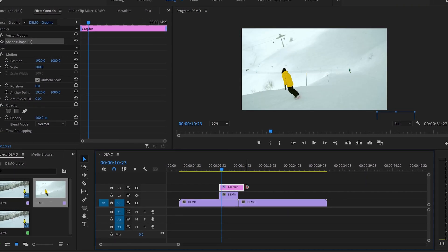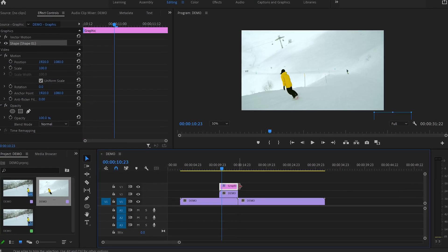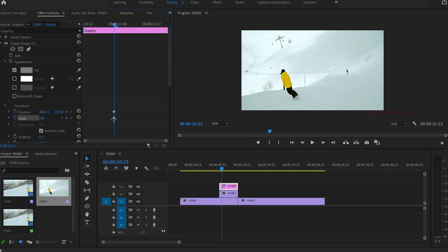After that, I'm gonna align the graphic shape layer with the second video layer. Then I'll head over to the Effect Control panel and open up the shape layer and enable position and scale keyframes by clicking on the stopwatch icon. Then I'm gonna select the first pair of keyframes and move them to the beginning of the second video.